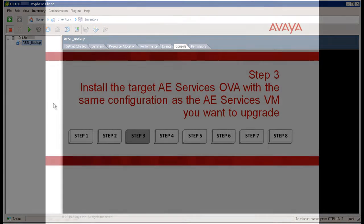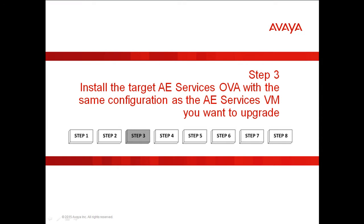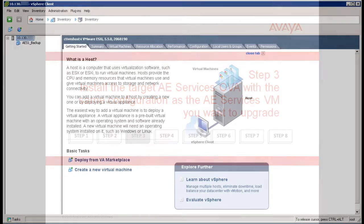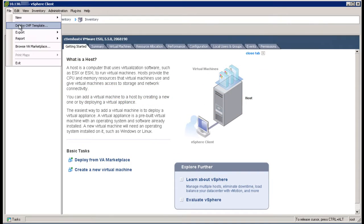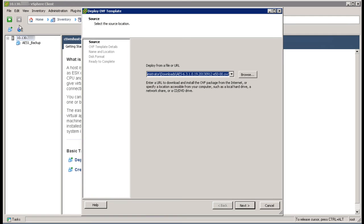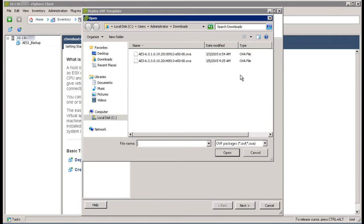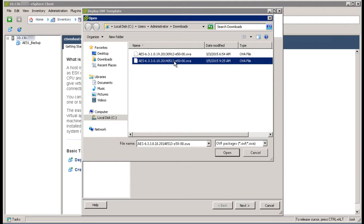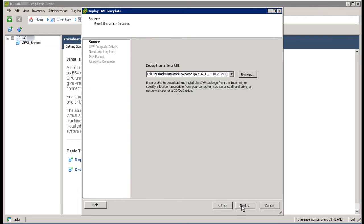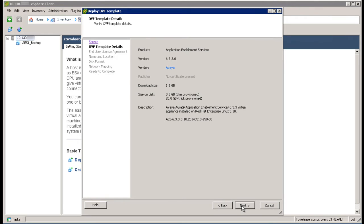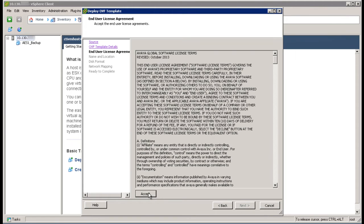Step 3, install the target AEServices OVA with the same configuration as the AEServices virtual machine you want to upgrade. In the VMware vSphere client, click on File, then Deploy OVF Template. Select the source location and OVF template you would like to upgrade to, then click on Next. Verify the template details and then click Next. Choose whether to accept the end user license agreement and then click on Next.